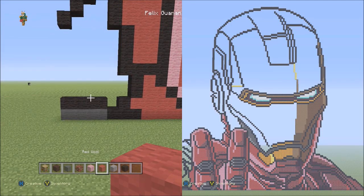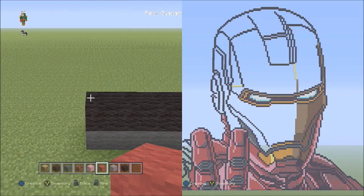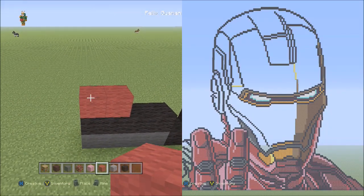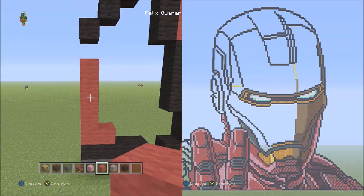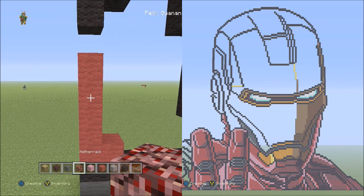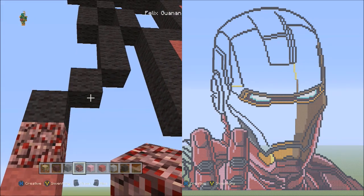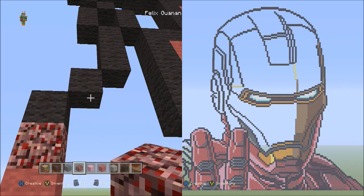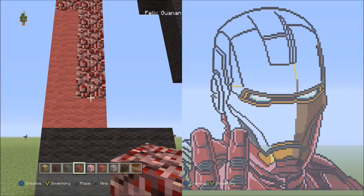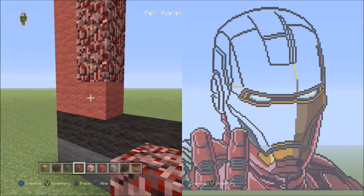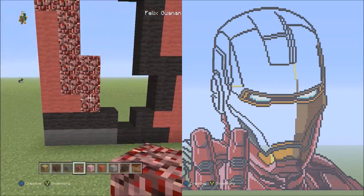Now we're going to switch to the red wool. Starting on top of the four black wool on the left side, place two blocks going across to the right — one, two. Starting on top of the left block, place four blocks going up — one, two, three, four. Now switch to the nether rack and place one nether rack on top of the red wool. Moving up to the right, starting underneath that black wool, place six blocks going down — one through six. Then move down and starting on the right side of this red wool, place three blocks going up — one, two, three. It should look like this so far.